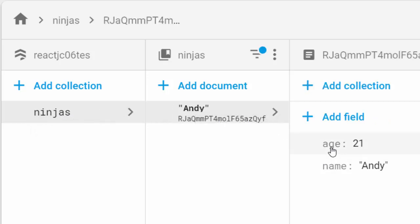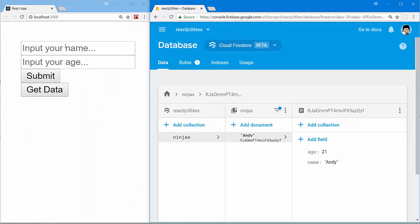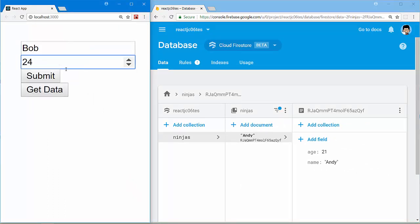Let's try to input some data from our React project. I'll input name Bob, input age 24. Let's click submit to post the data to Cloud Firestore and click Get Data button to get the data back from our Cloud Firestore. Submit.